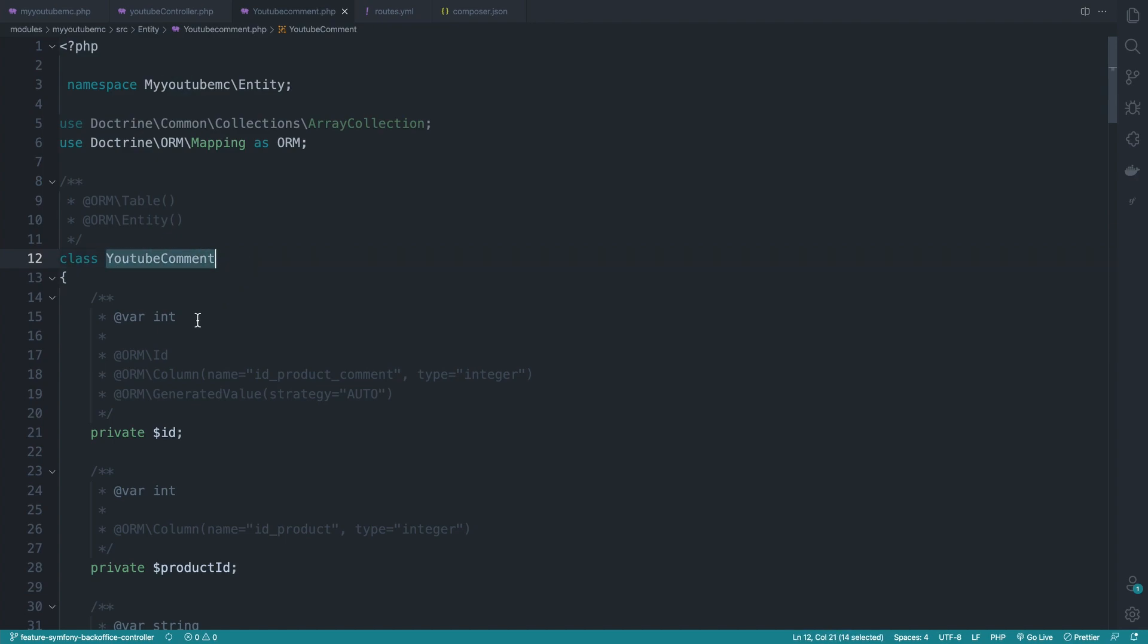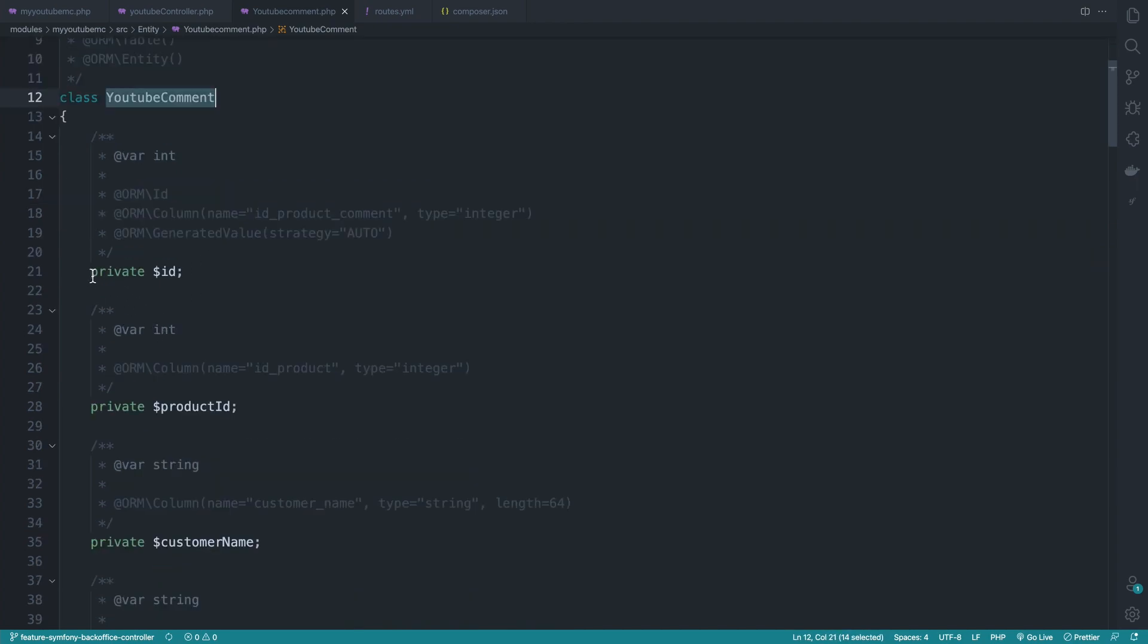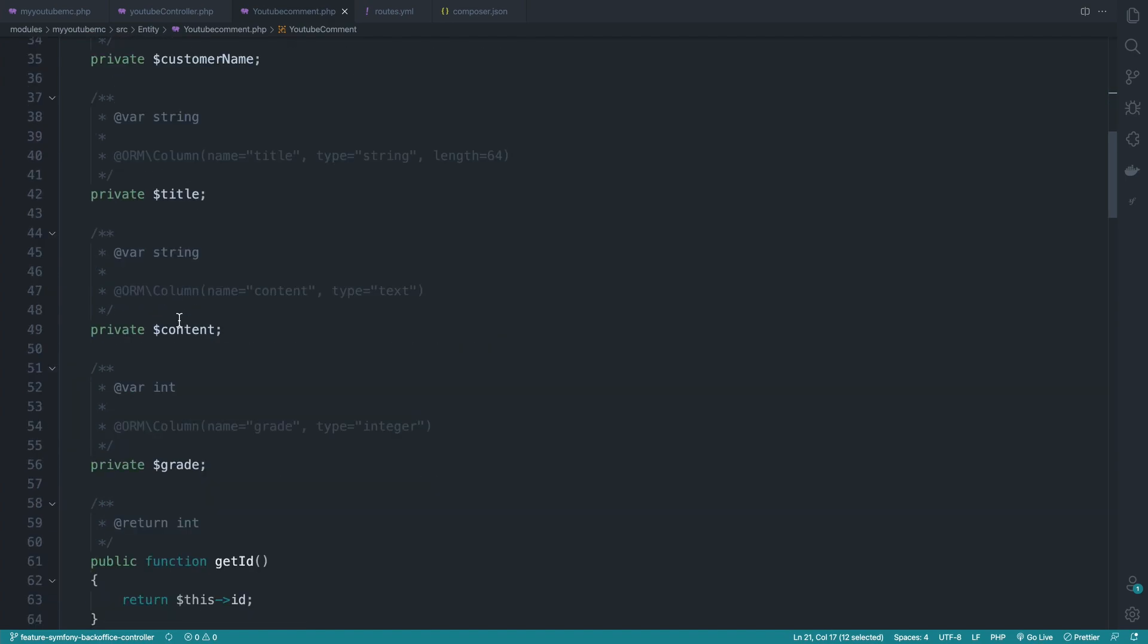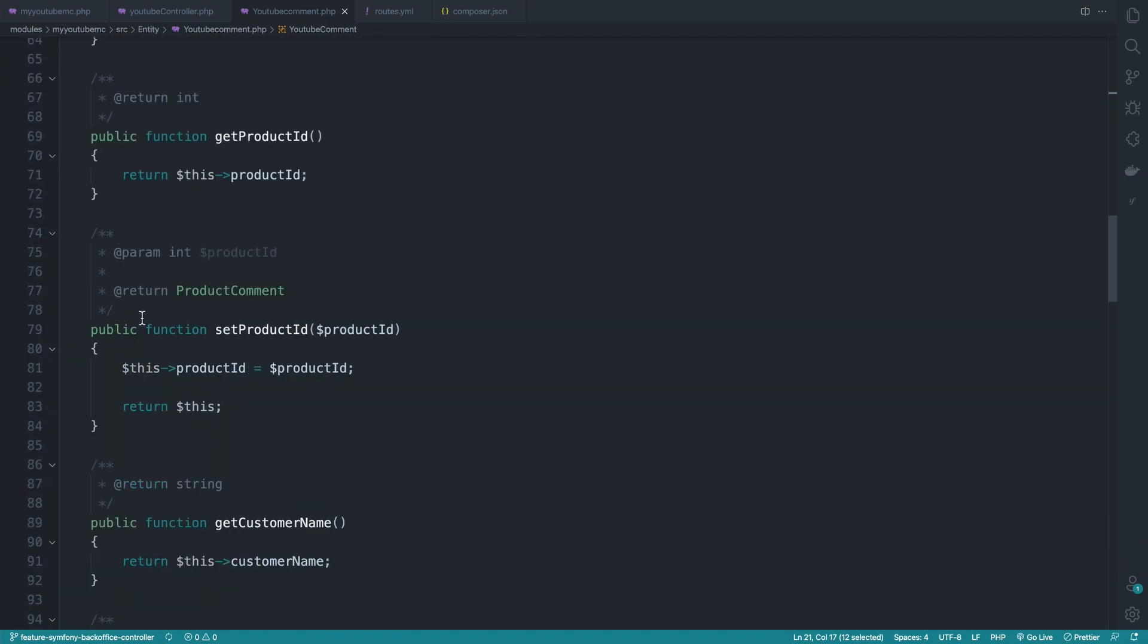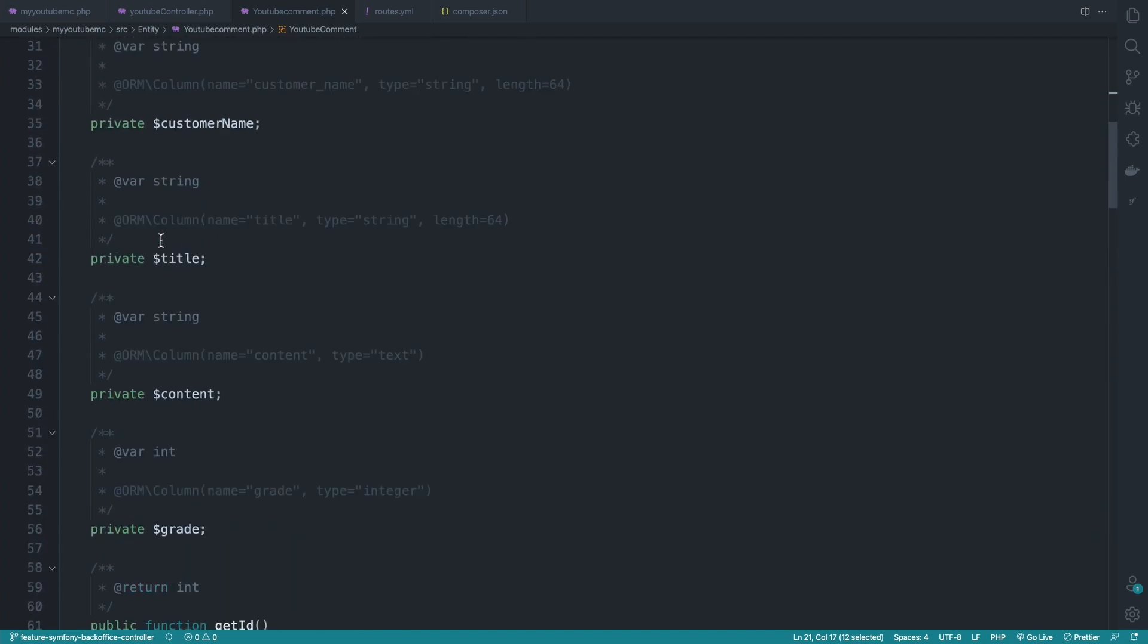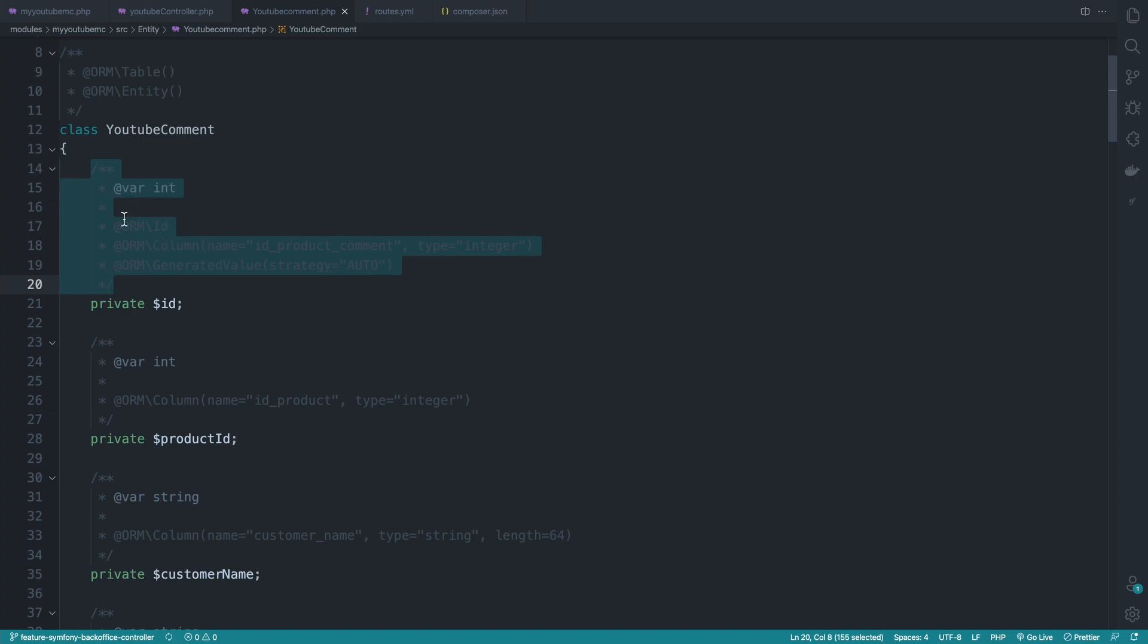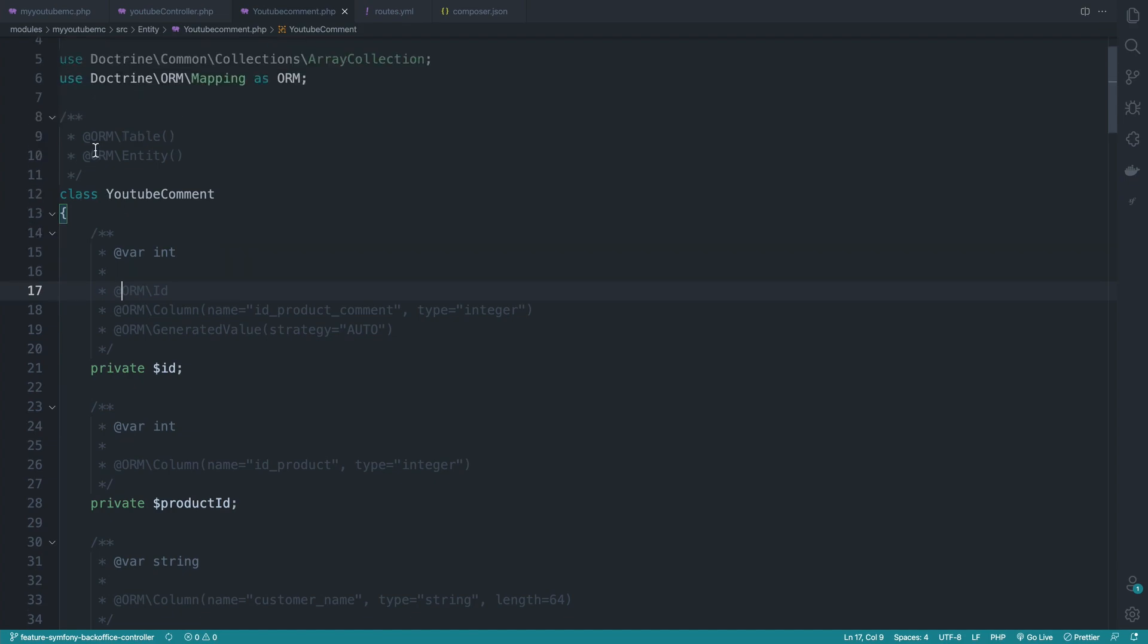We have a plain PHP class containing some private properties, and we also have these fancy annotations. What are these? They are smart annotations that are understandable by Doctrine. For example, when we write doctrine @ORM...